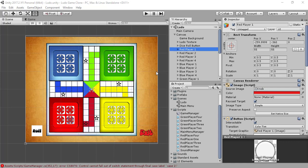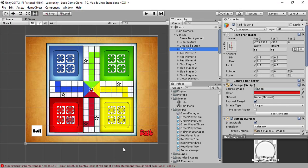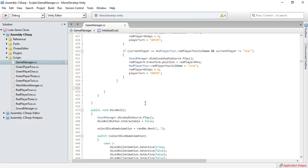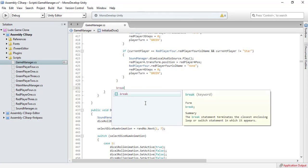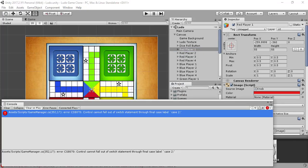Hi guys, it's Shahzai Bafridi from GameLogix and this is part 34 of our tutorial series on how to make a Ludo game in Unity. In the previous tutorial I forgot to write the break statement after case 2, which is why Unity is showing us this error. So let's fix that and write our break statement here.